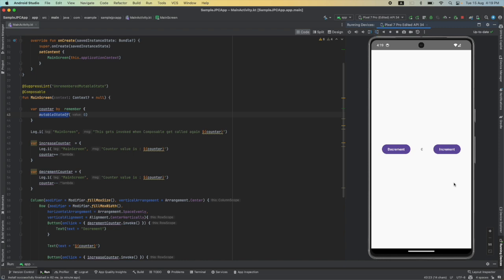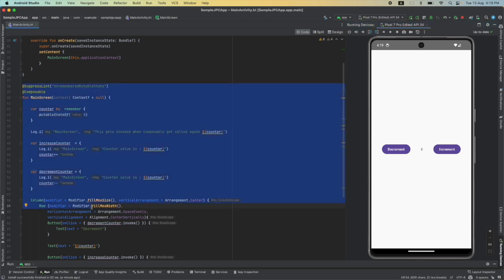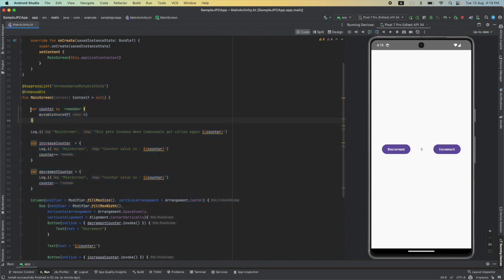Now why is this happening? Because when you change the orientation, your whole activity is called again from the beginning, and that basically means main screen is getting invoked again. When that happens, it once again starts from the initial value which is zero. So how do we solve this particular problem?